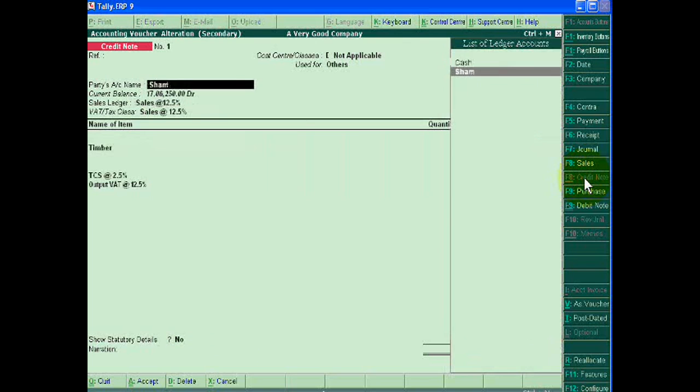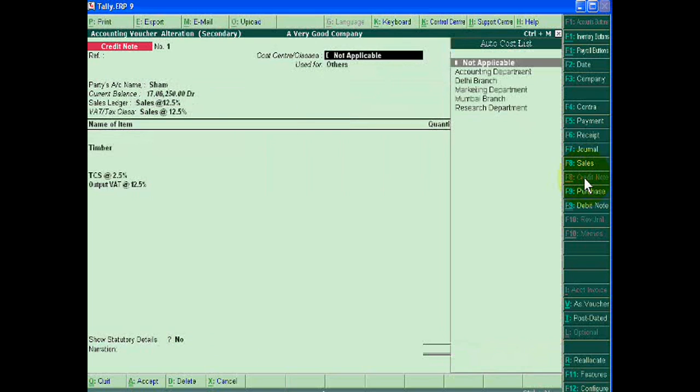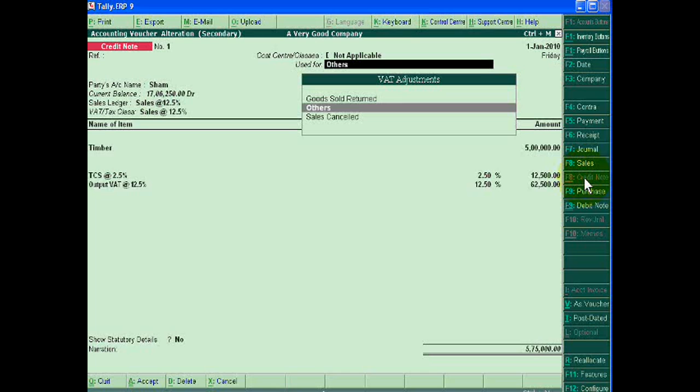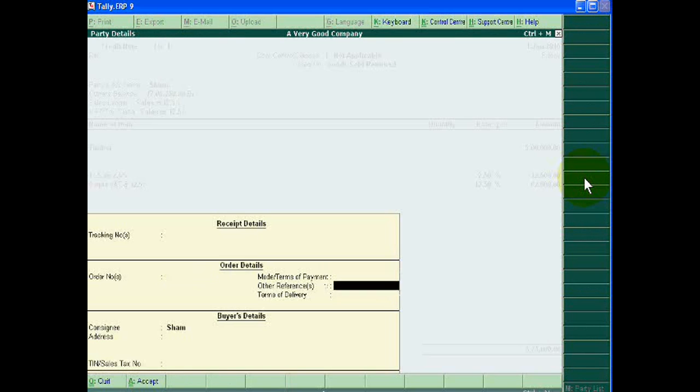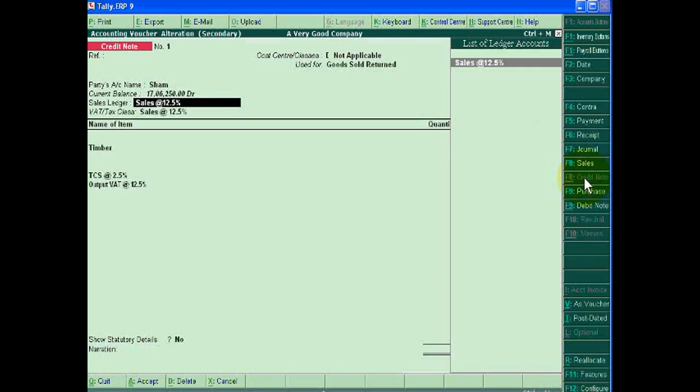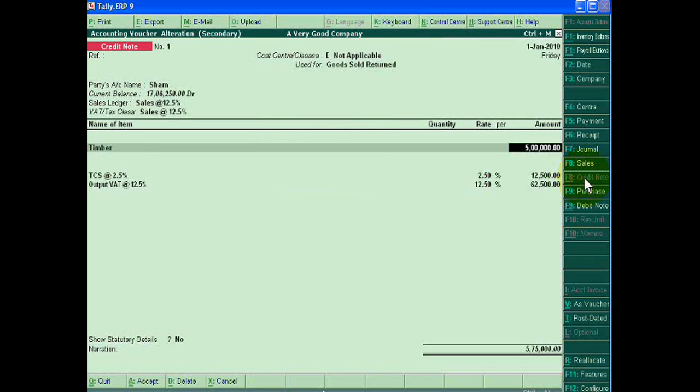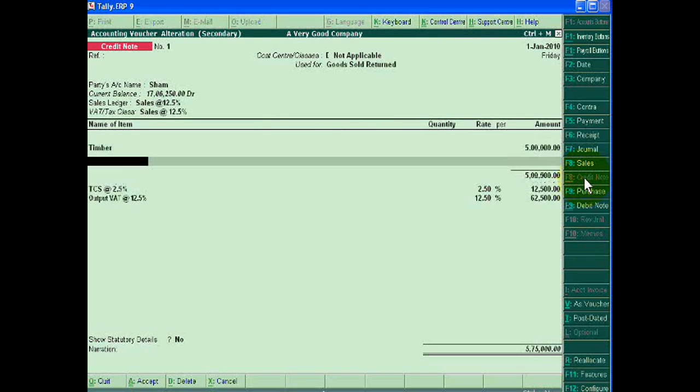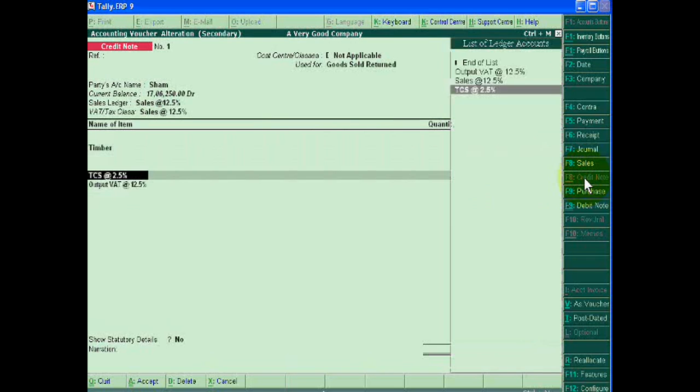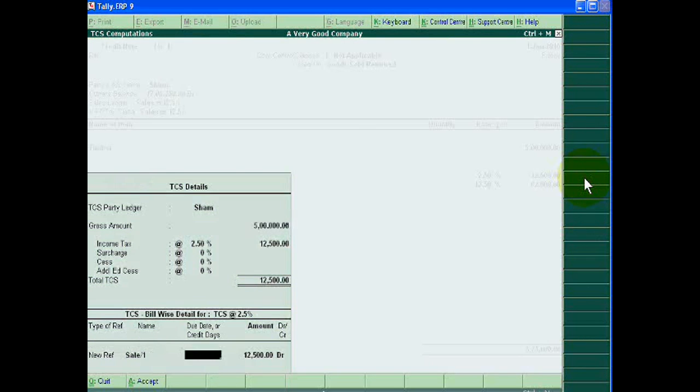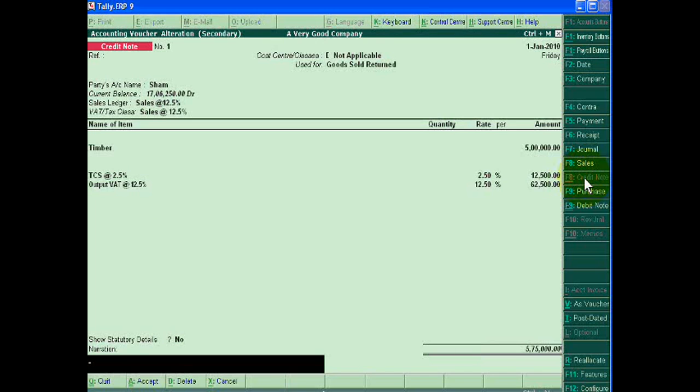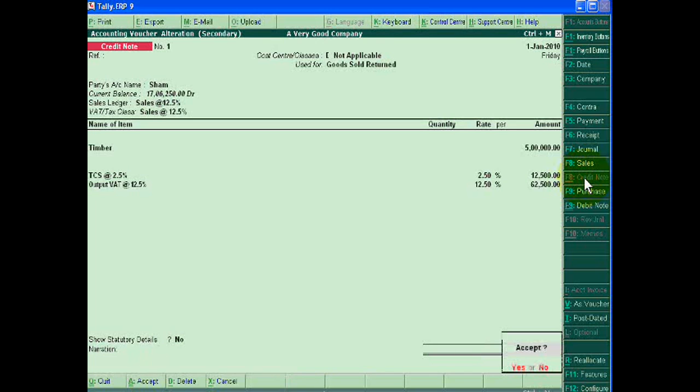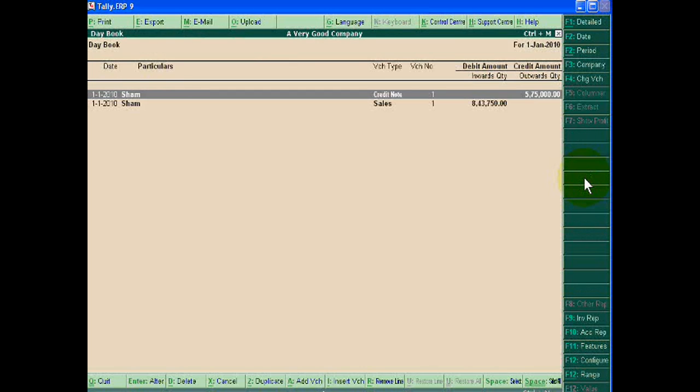You can write here used goods sold return and accept it. Okay, thank you.